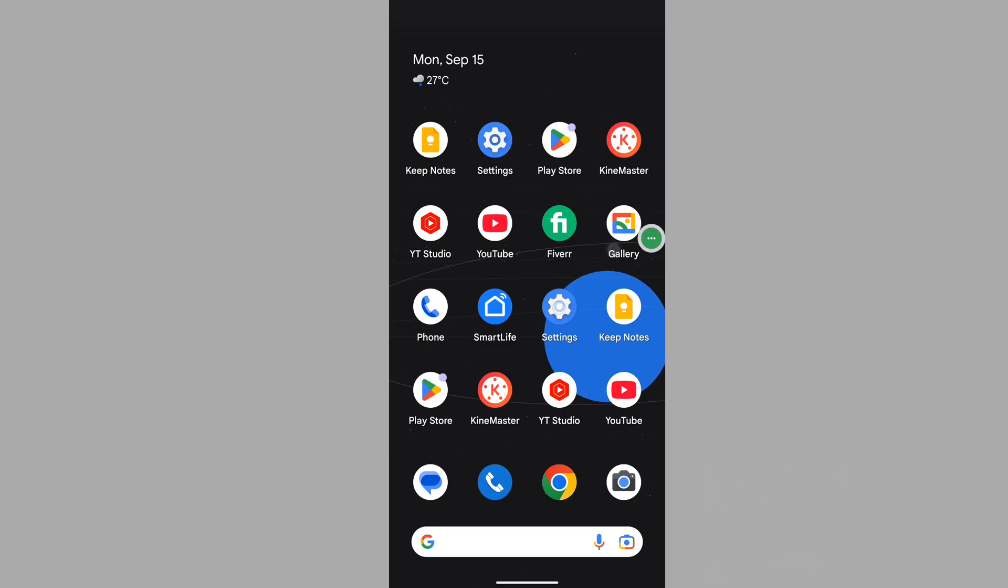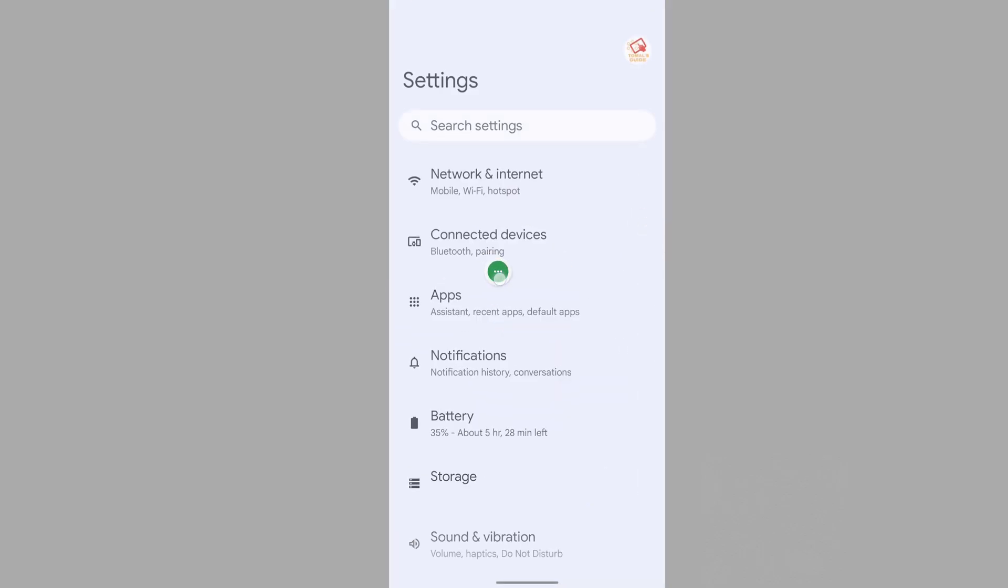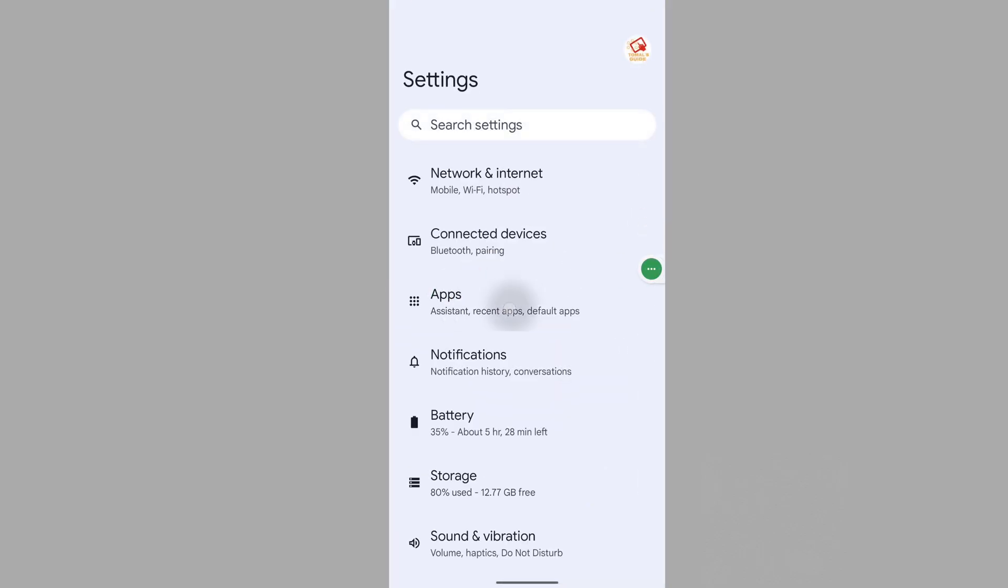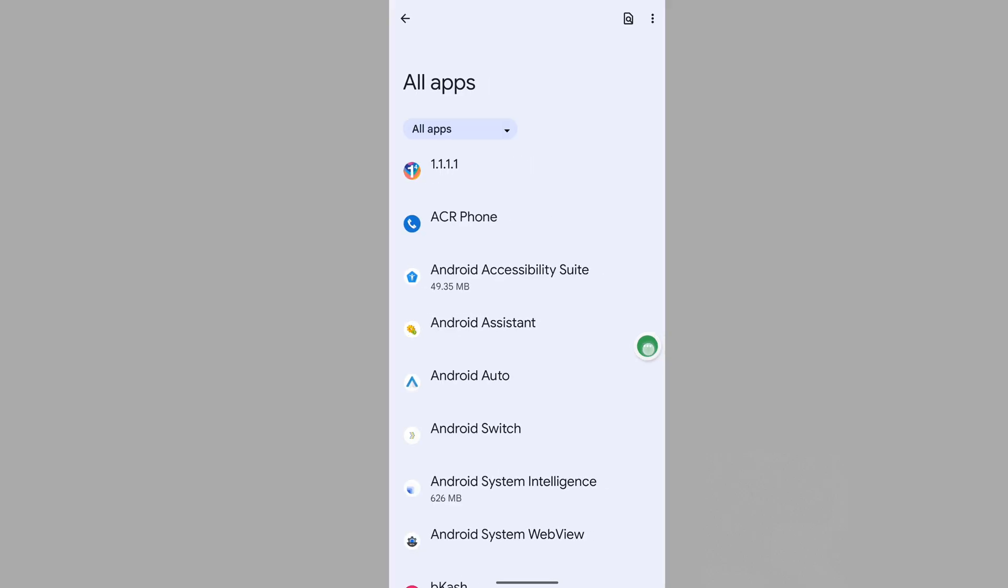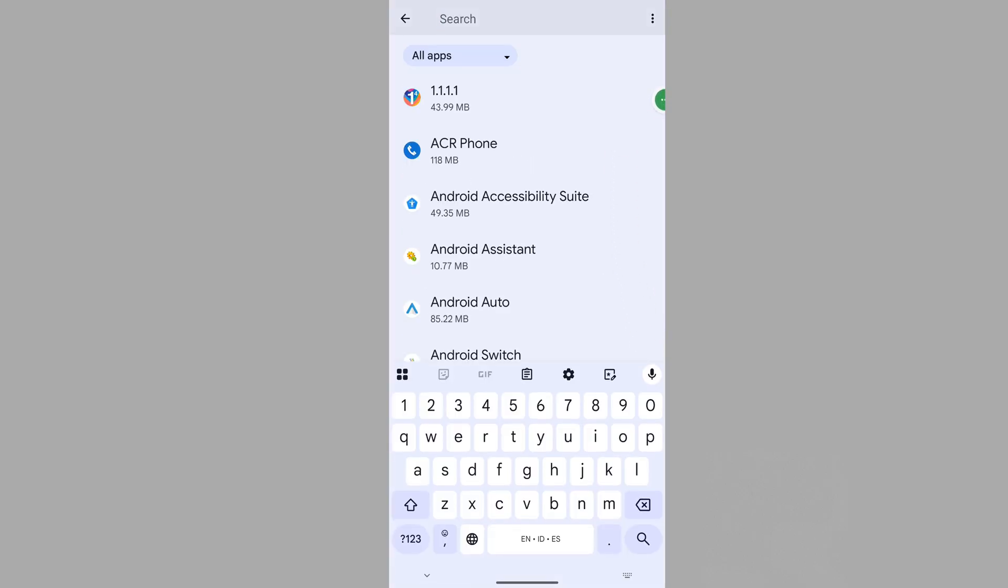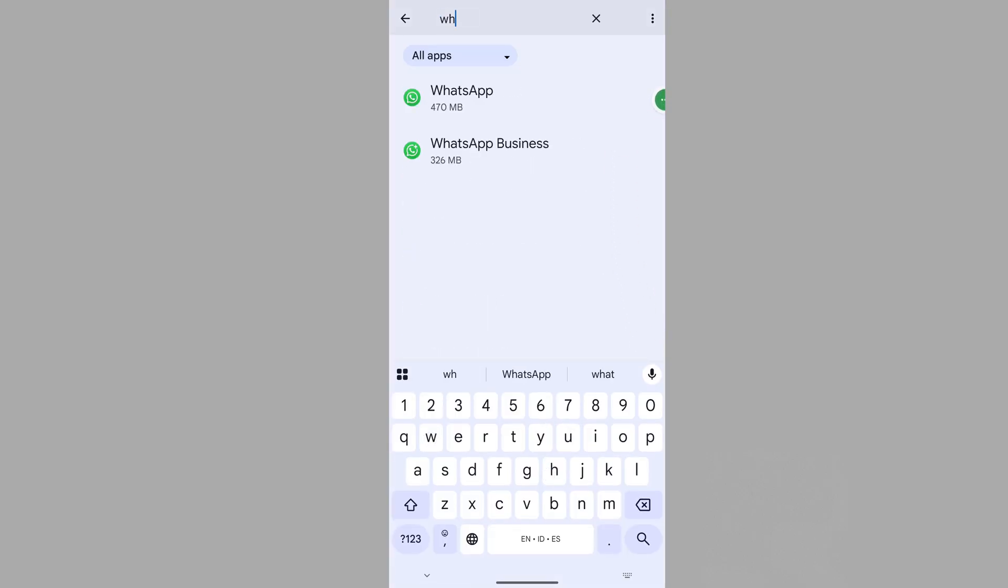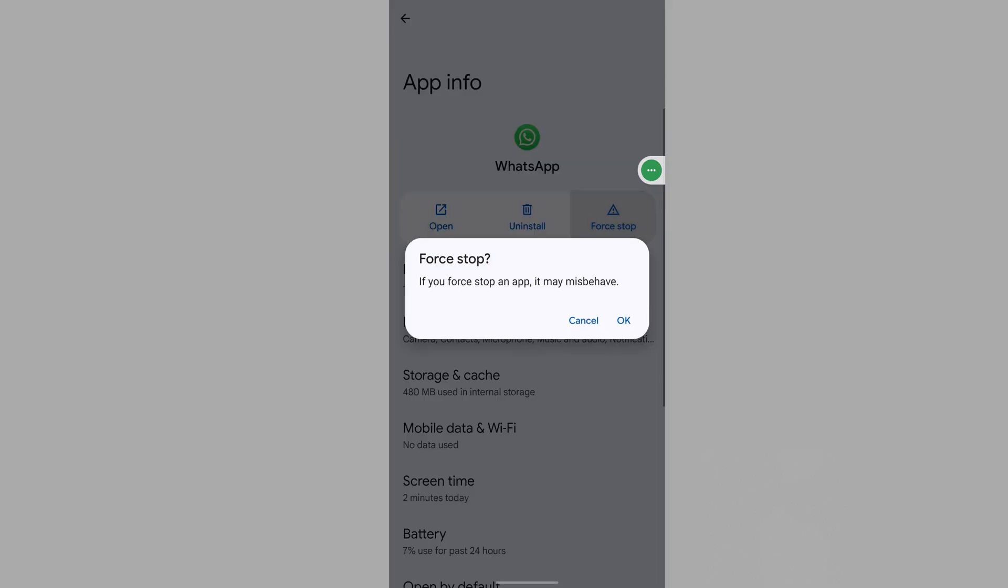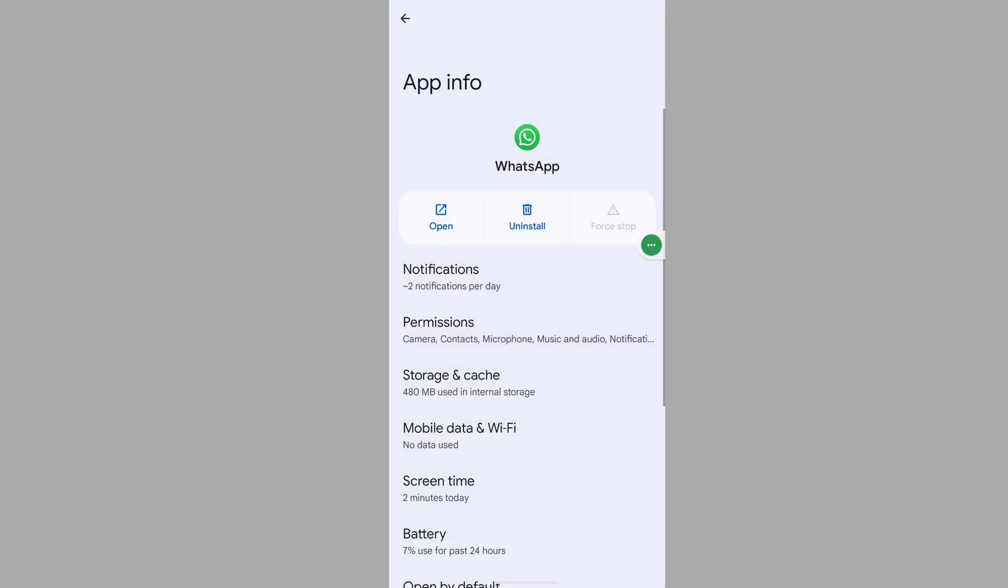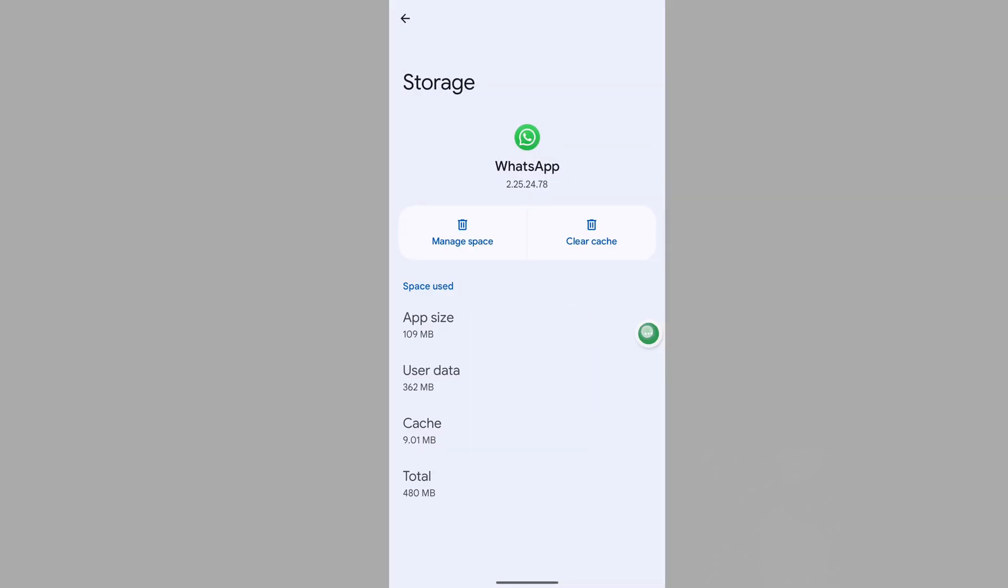Now, go to Settings. Then go to Apps. Then go to See All Apps. Now search for WhatsApp. Tap on WhatsApp. Tap on Force Stop. Tap on OK. Tap on Storage and Cache. Clear Cache.